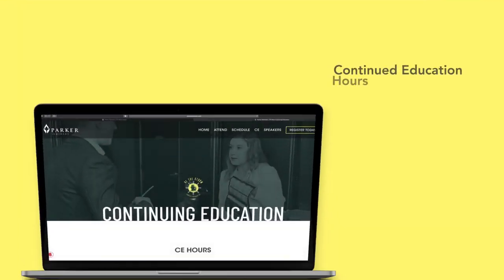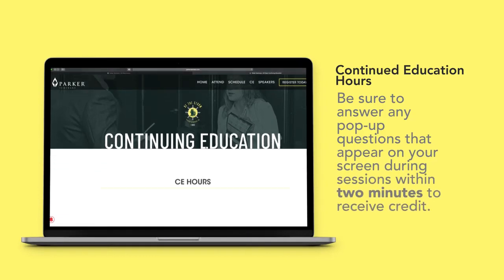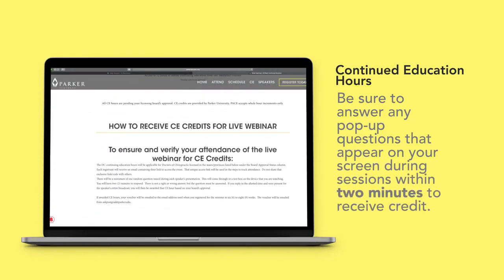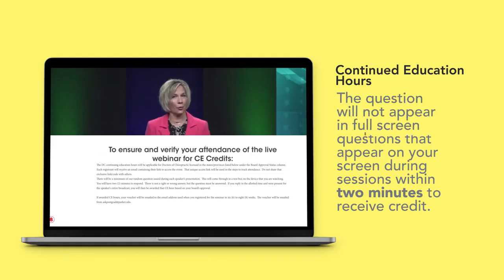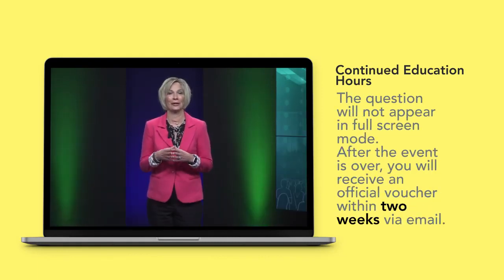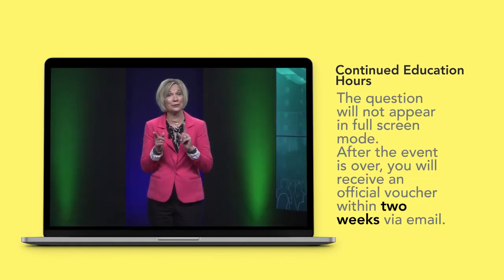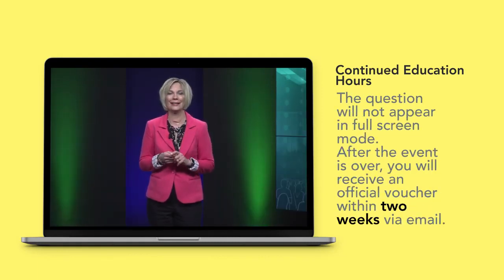If you are receiving CE hours, your attendance will be recorded when you enter and exit each class. There will be one random question that will pop up each hour on your screen. This must be answered to receive your CE hours. The question doesn't stay on the screen very long, so be sure to pay attention.